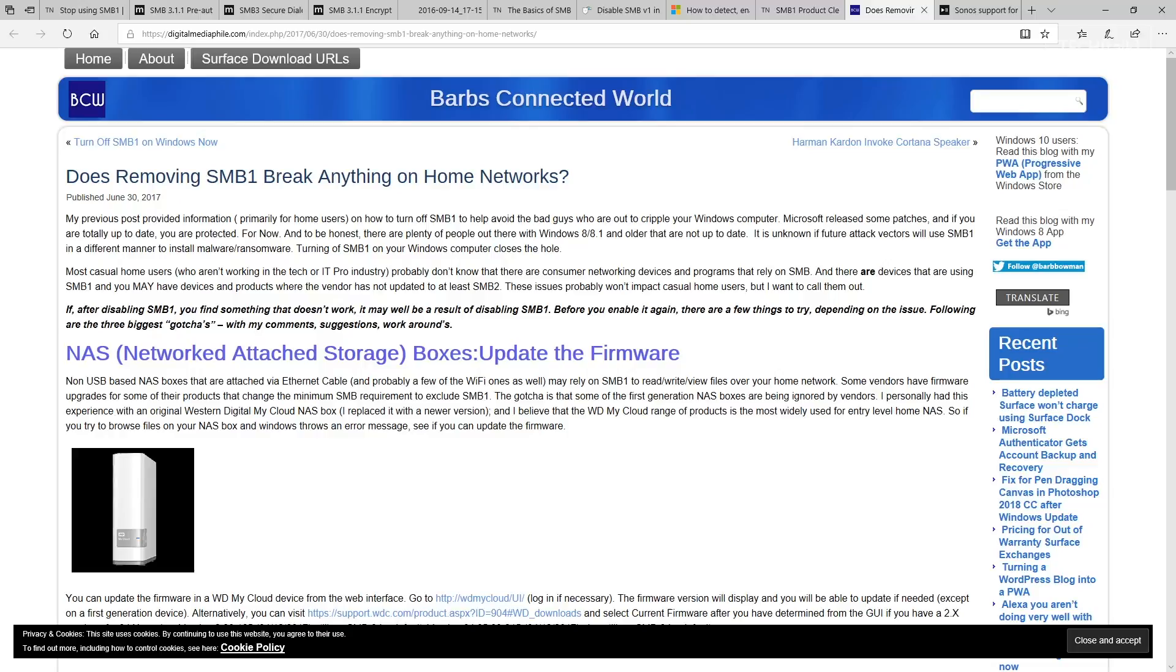For those of you that are IT admins that use home devices, you want to check out Barb's Connected World and has a blog post that talks about the things that you can update. Again, look to see if there's firmware for these devices.